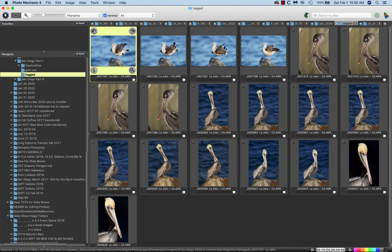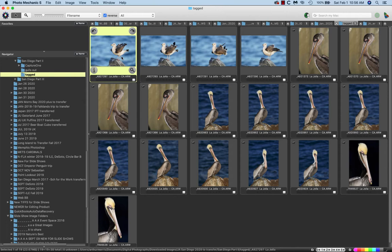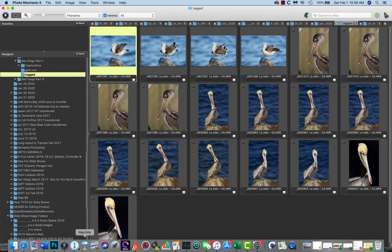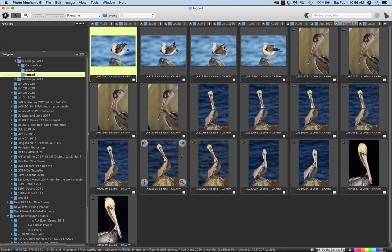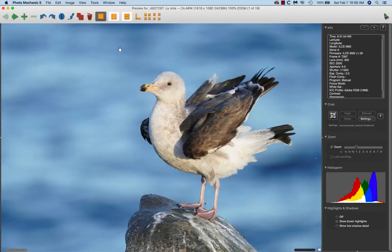We're here in Photo Mechanic. I do all of my Sony editing - these are Sony ARW images. I normally do all of my editing, picking my keepers in Capture One, but for this little excerpt I wanted to do it in Photo Mechanic and talk about why I use Capture One.